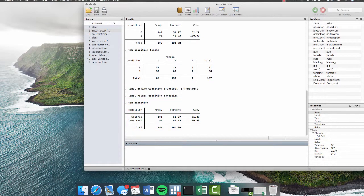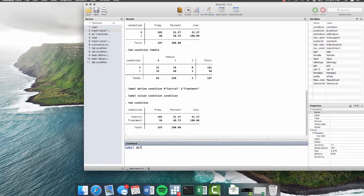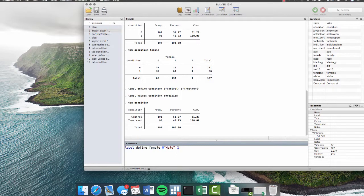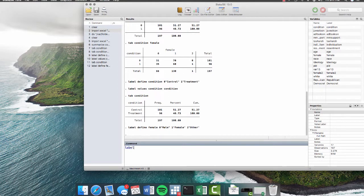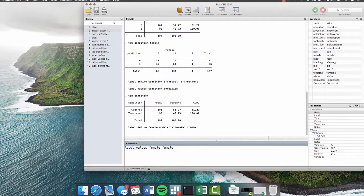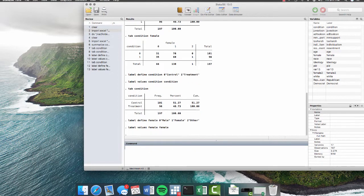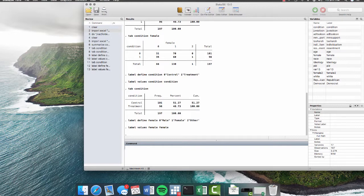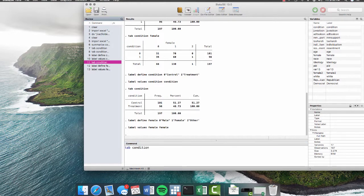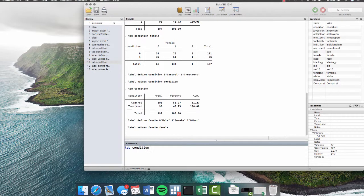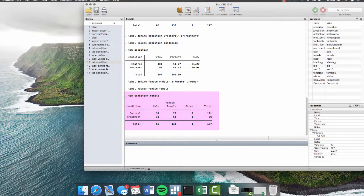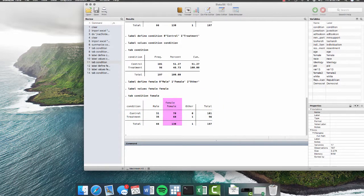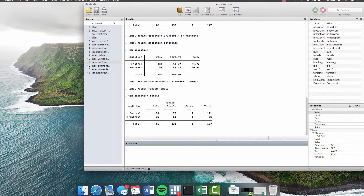Let's do the same with female. We're going to label define female as zero equals male, one equals female. And don't forget there is that two for other. We hit enter. And then we label values, female, female. Now we can do our original crosstab. We can come up, I think it was this one, tab condition and female. Now we can see that this is much easier to read. That female, female up there might be a little complicated. So we can actually create labels for the variable name itself.